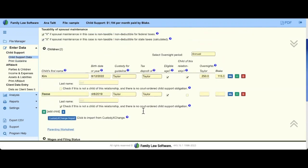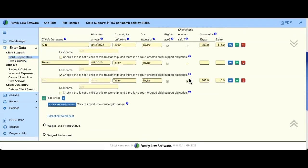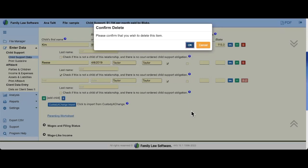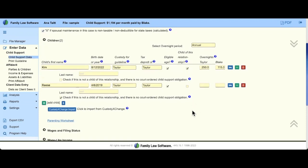We're back with children Kim and Reese. If you need to add children that only belong to Taylor or Blake, click Add Child and go through the same process: click Add Child, uncheck the relationship box, then consider whether there is or is not a child support order for that child. If you added extra children, just click Delete — the red box will delete after confirming you're sure.